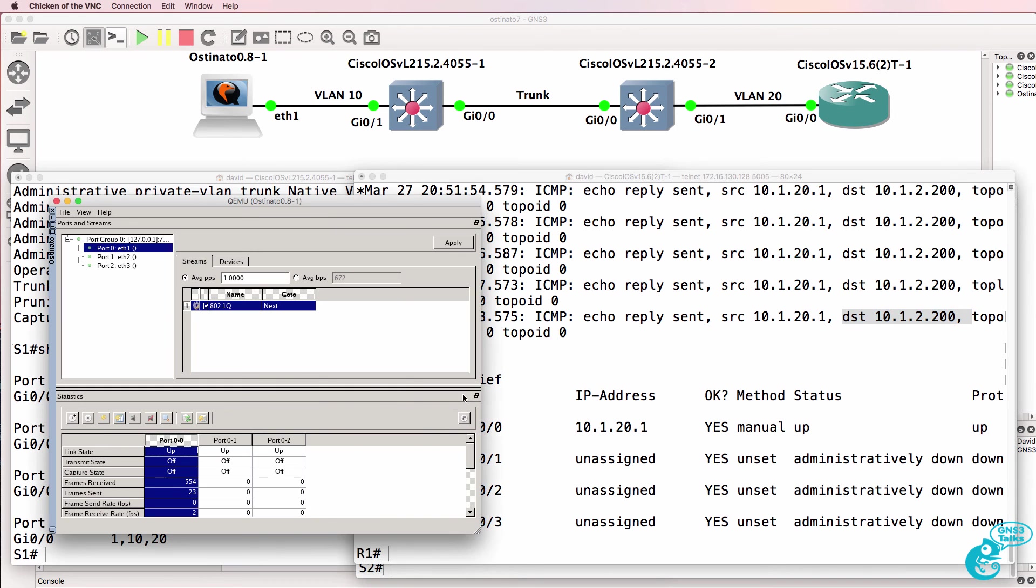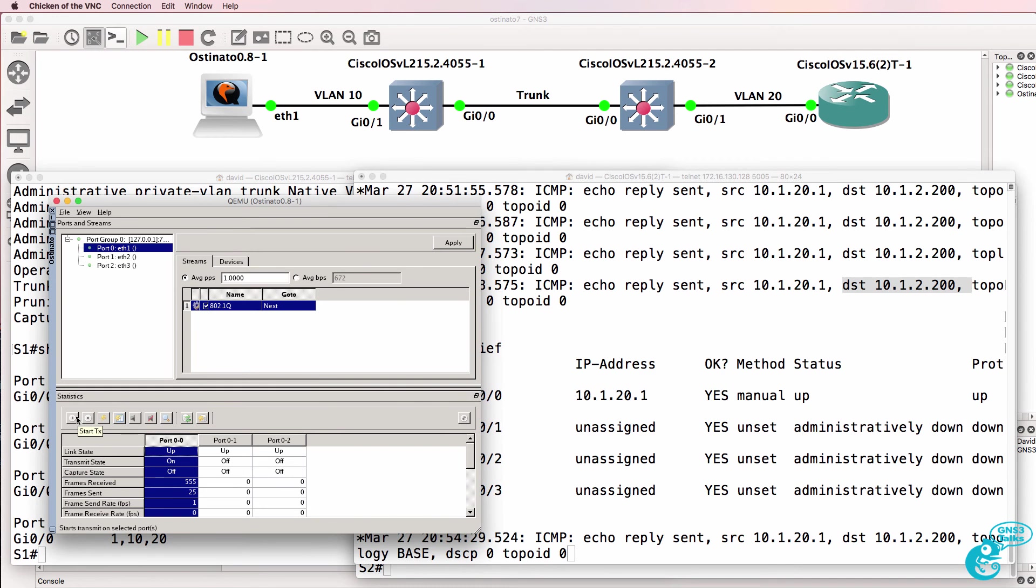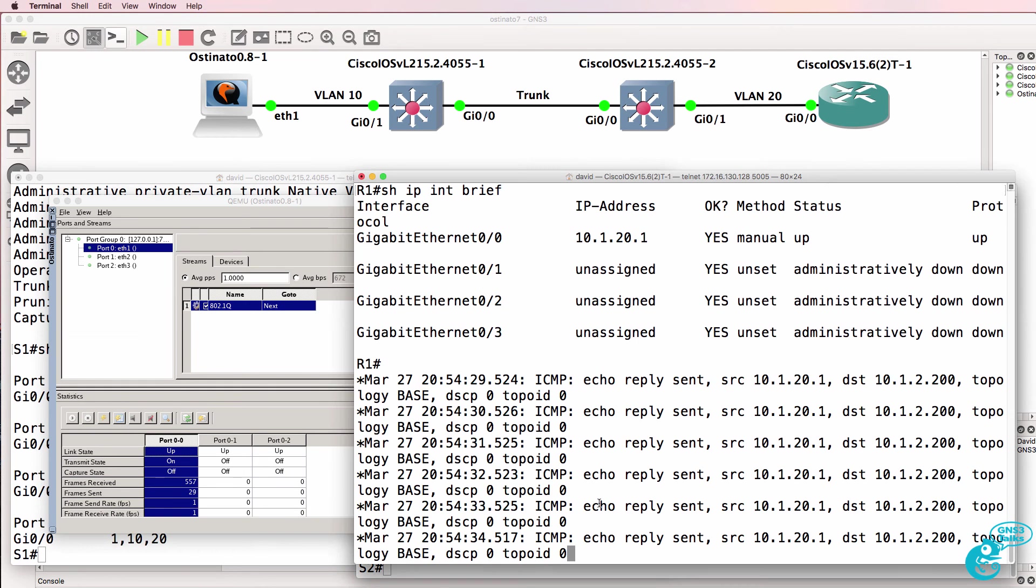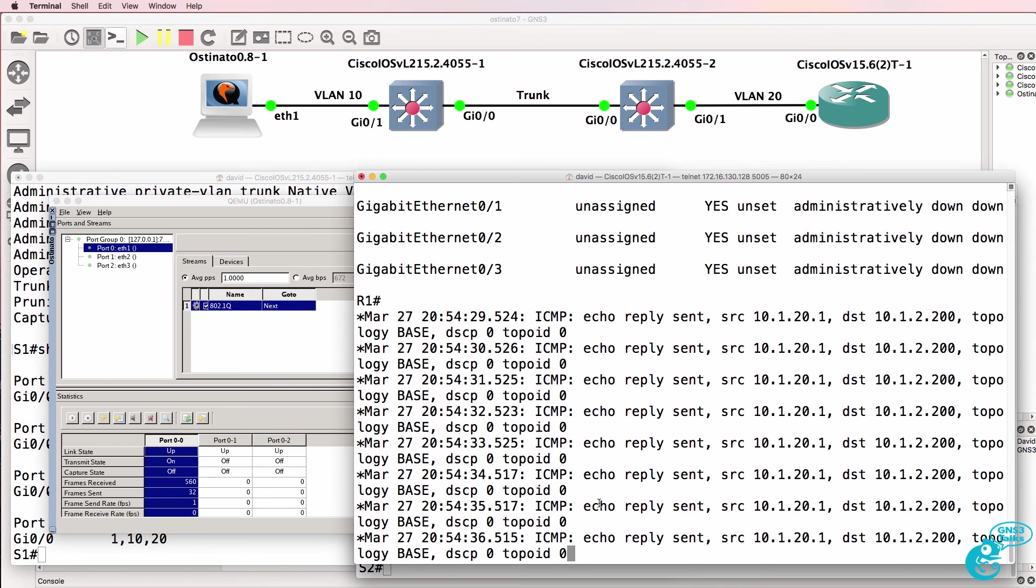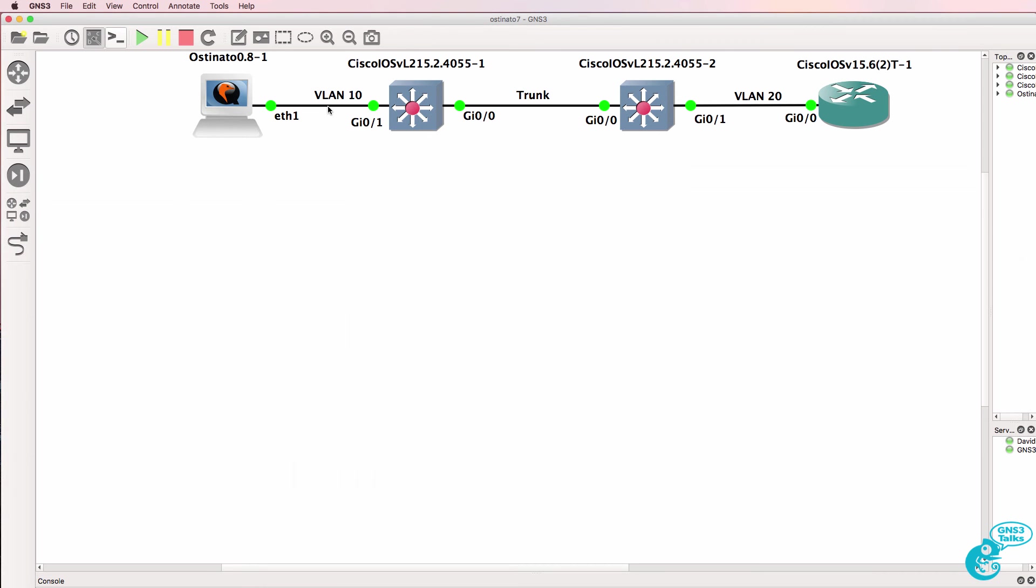Once again, when I start Ostinado, we get the echoes on VLAN 20 and the router is trying to reply to those packets.